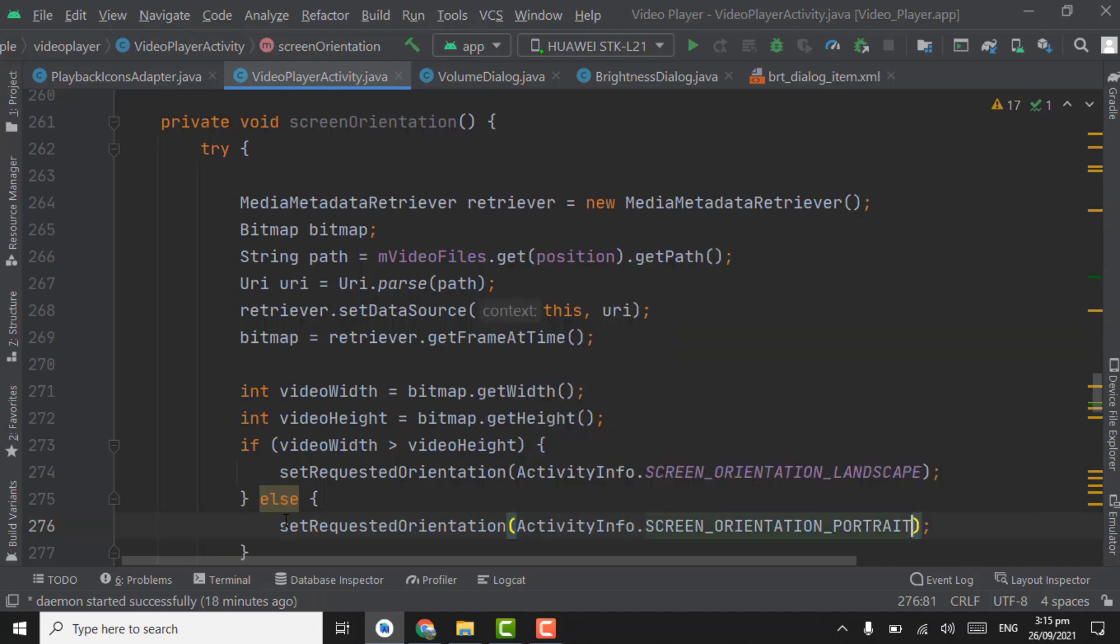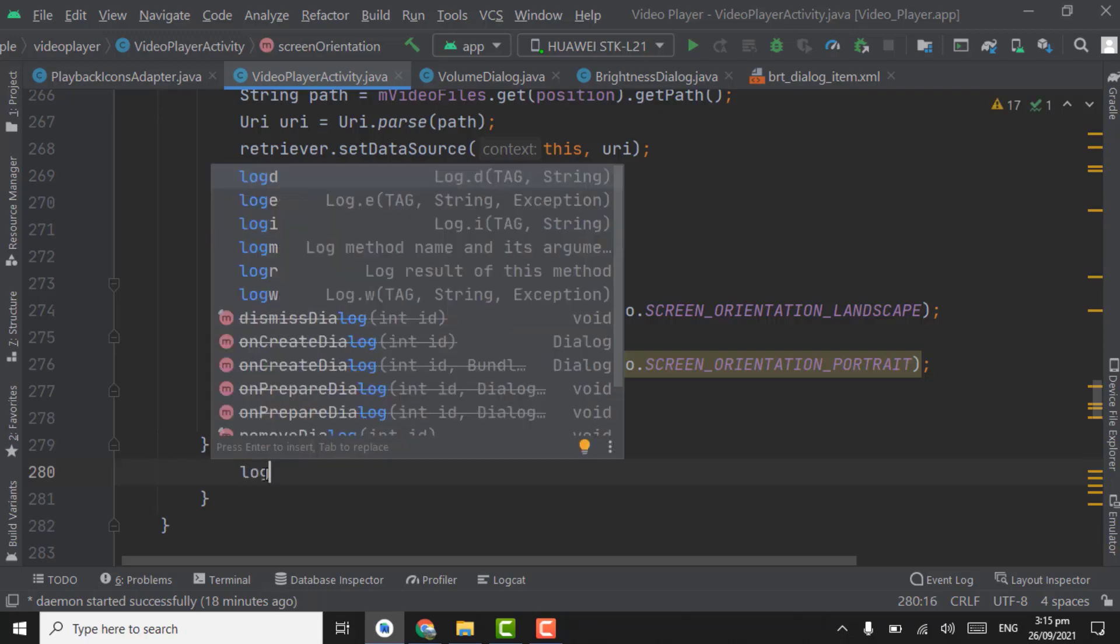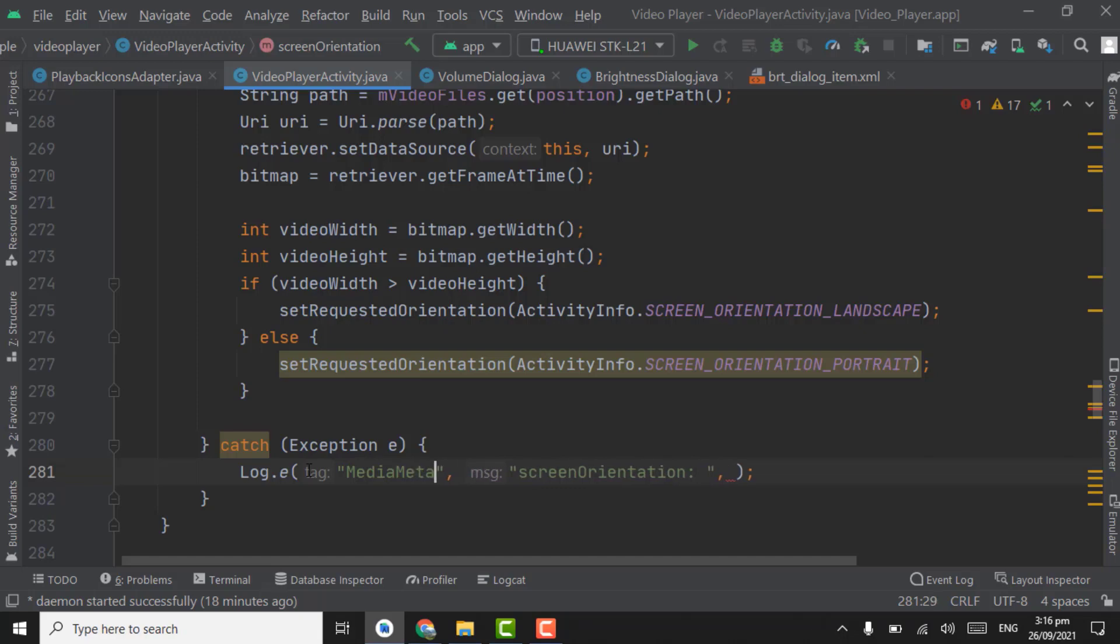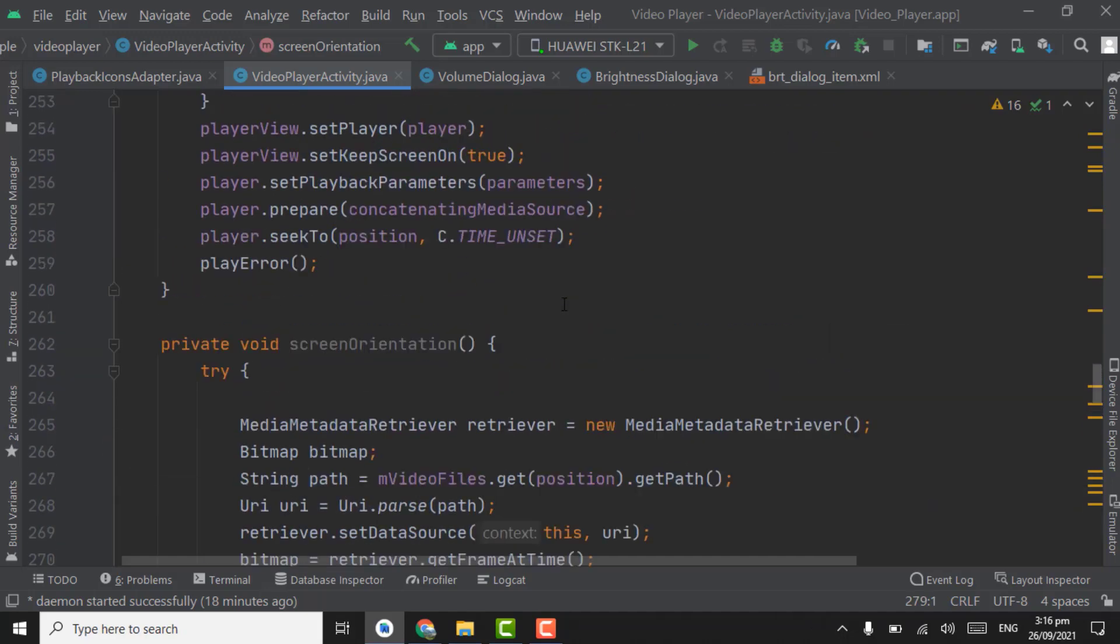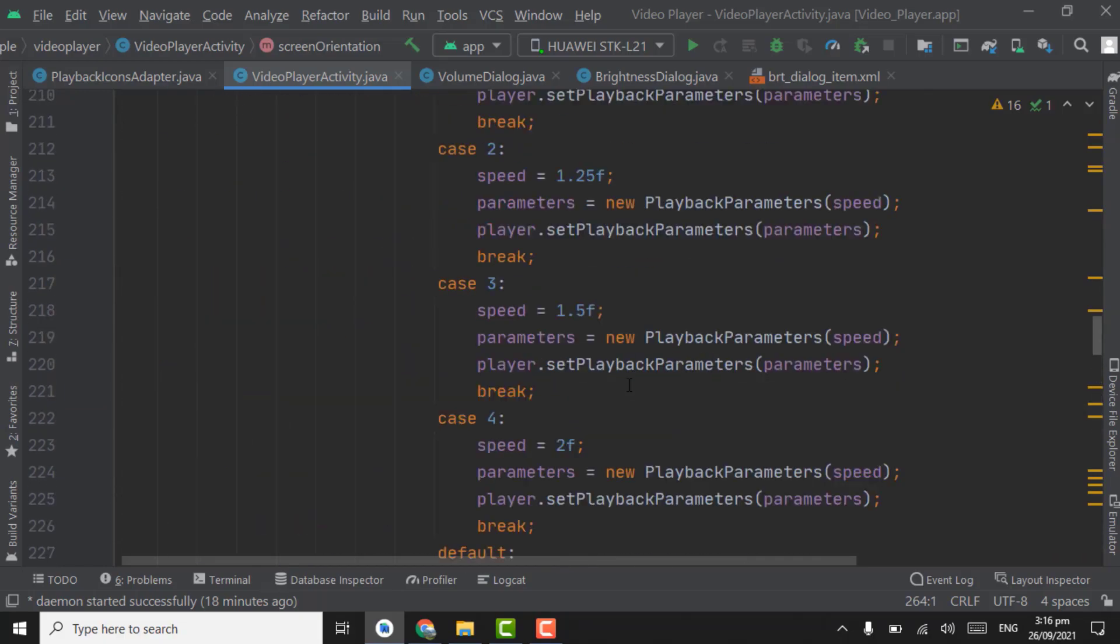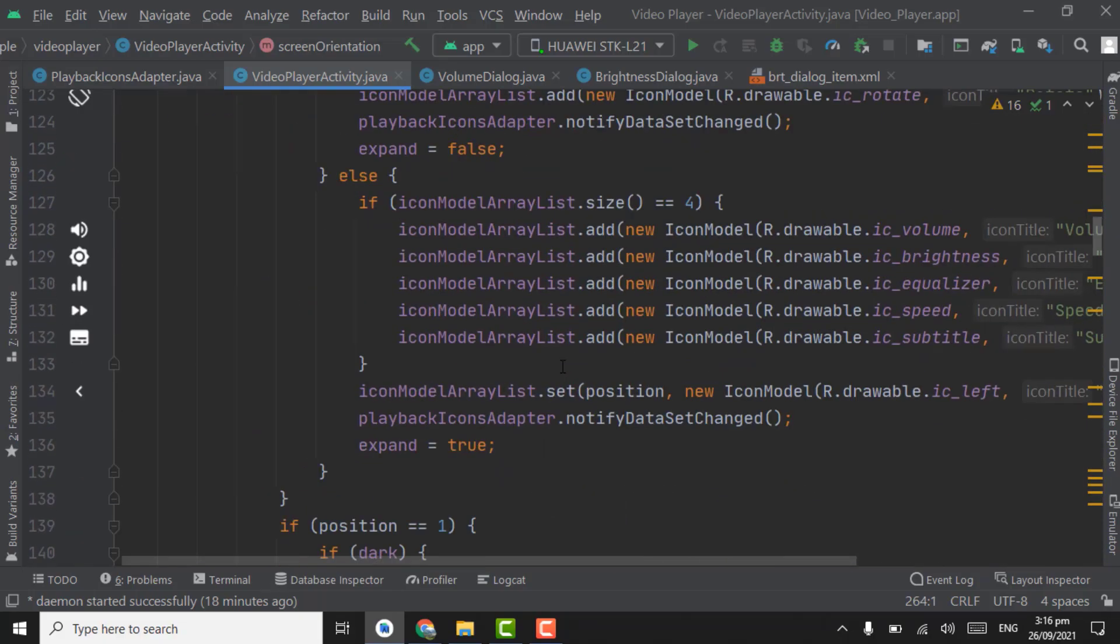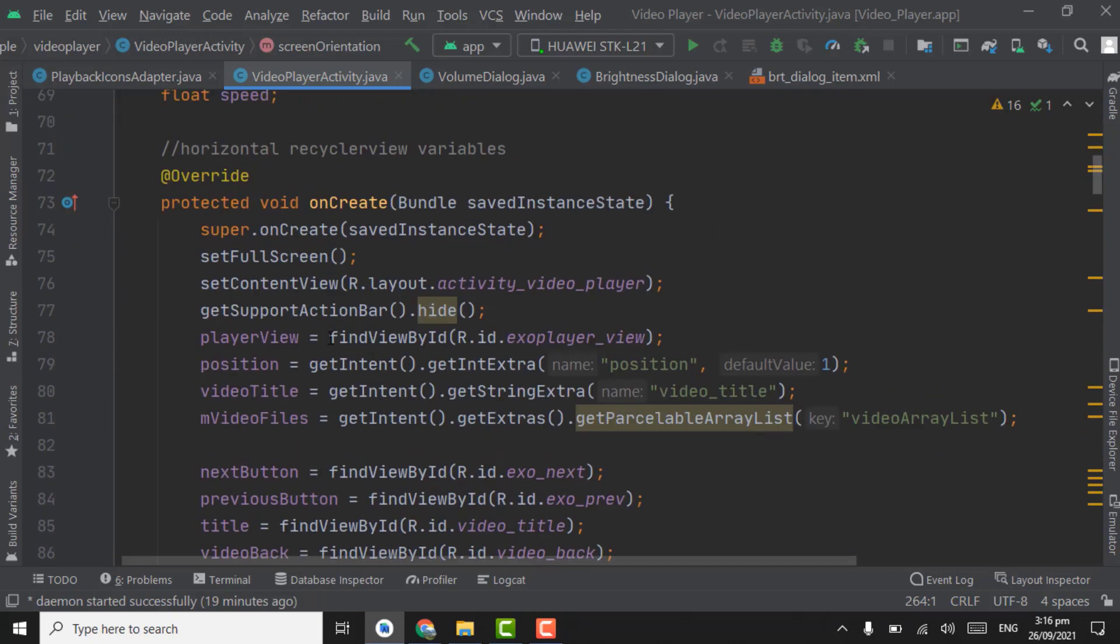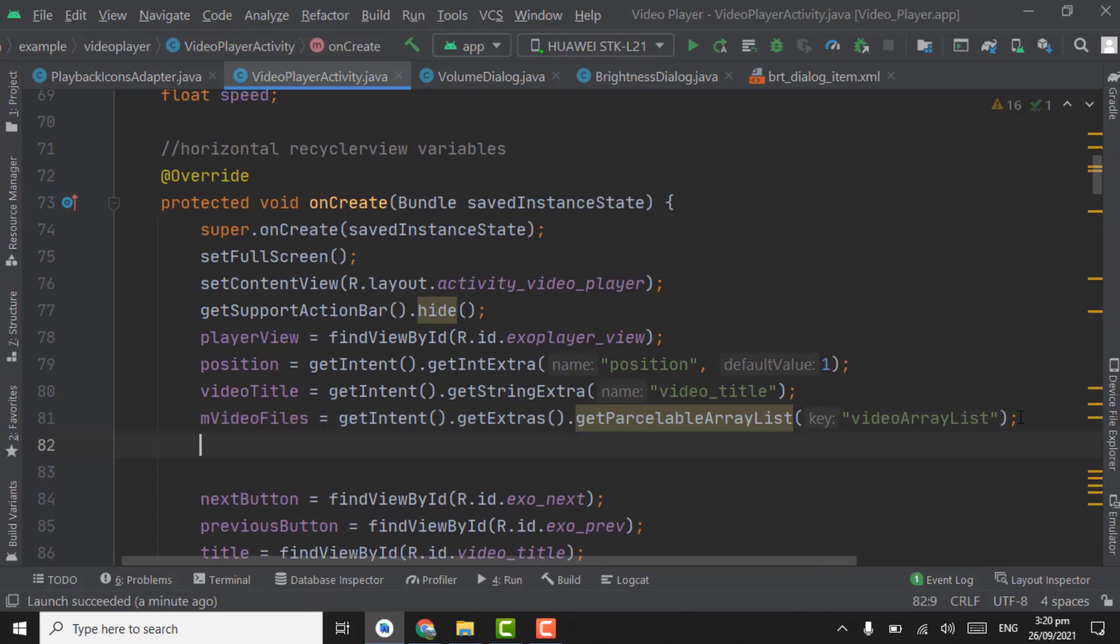And in else, we are changing the orientation as portrait. Activity info dot screen orientation as portrait. If it catches any exception, we are going to use log e here. Log e. And now we have to pass the screen orientation method in onCreate. Now here in onCreate, below the video files m video files, you have to pass the method screen orientation.